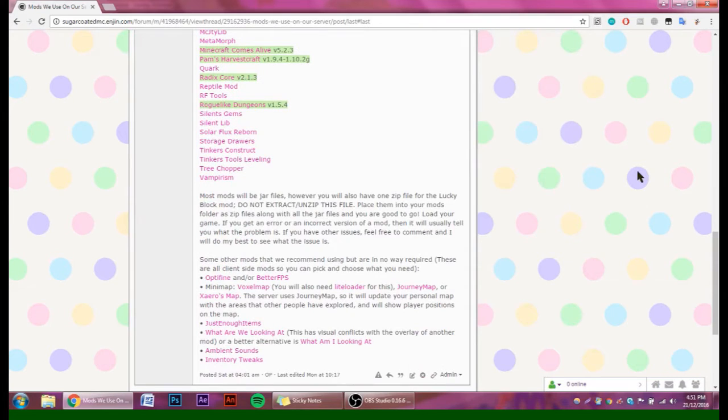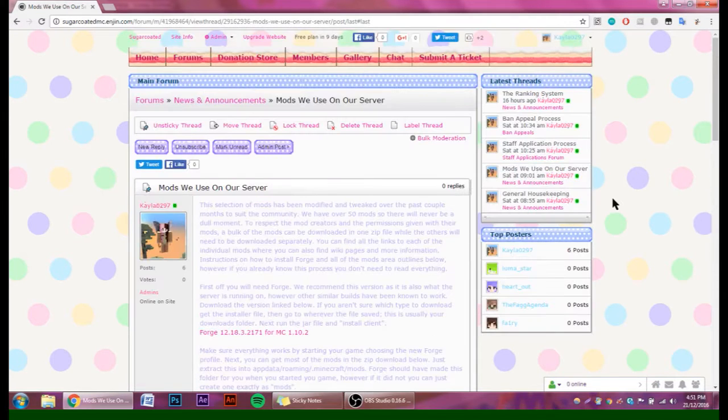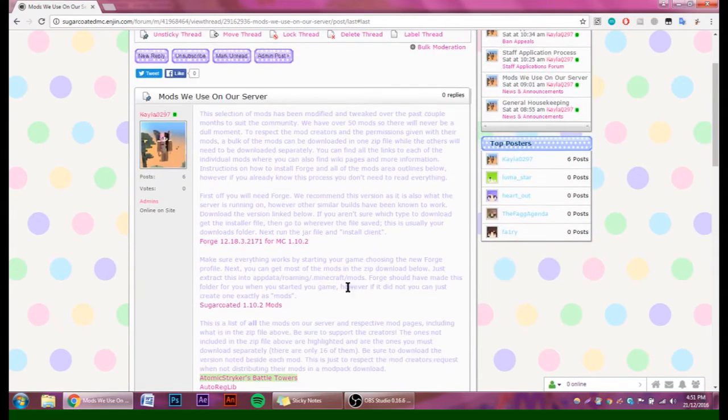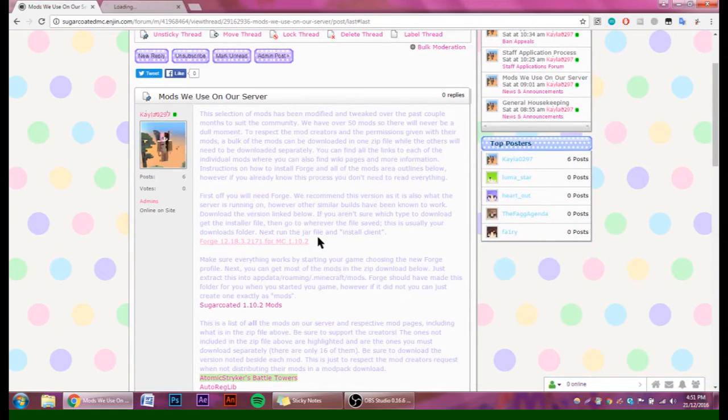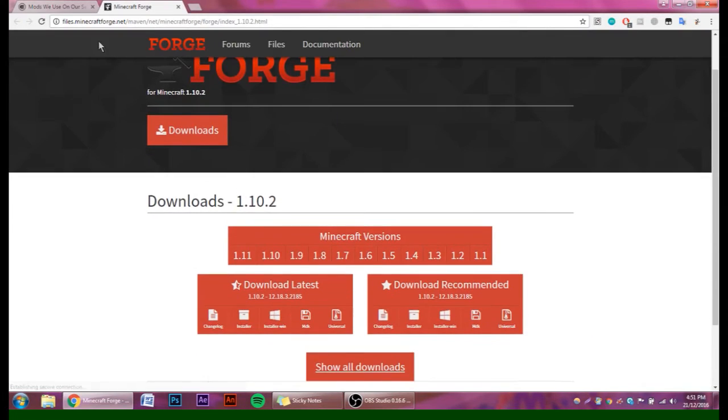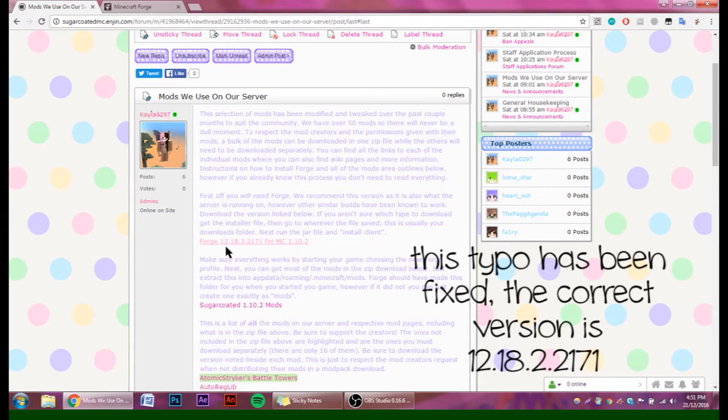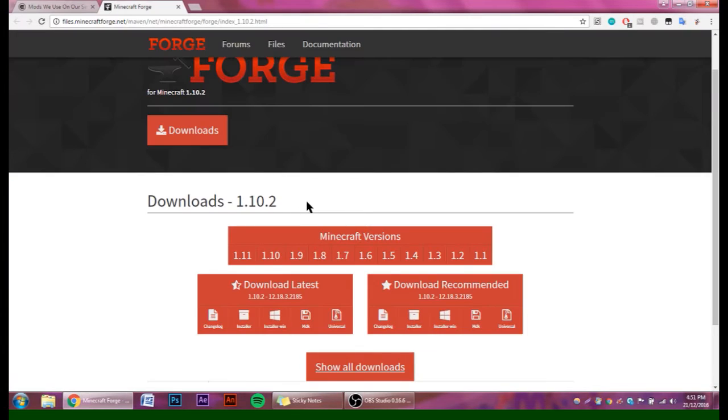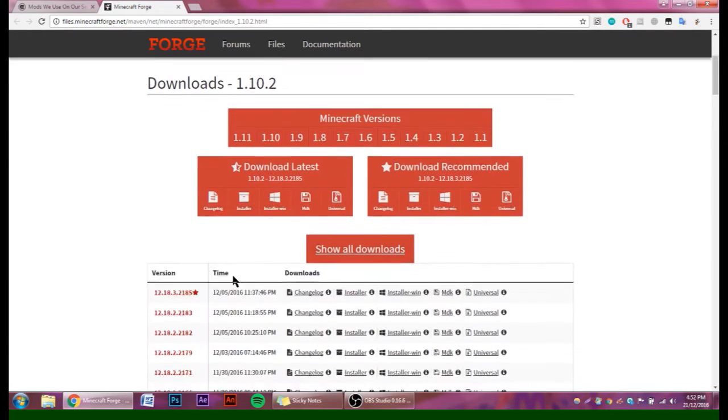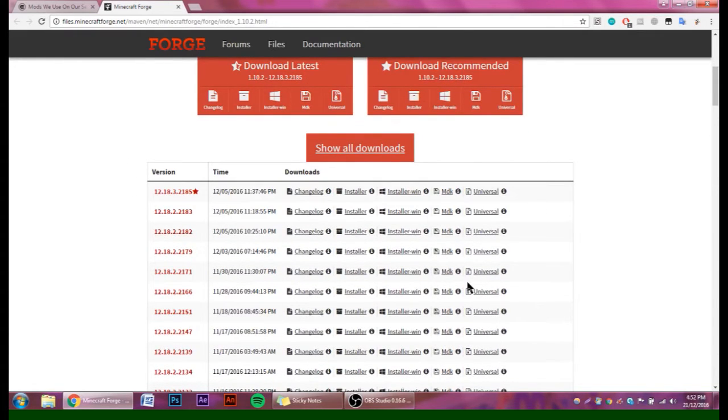Let's get started. First, you're going to need Forge. It's the first link included in the topic. You're going to want version 12.18.3.2171—that's the version that the server runs on. So go to show all downloads and then look for 2171, and that's the one that you're going to want to install. You're going to download the installer.